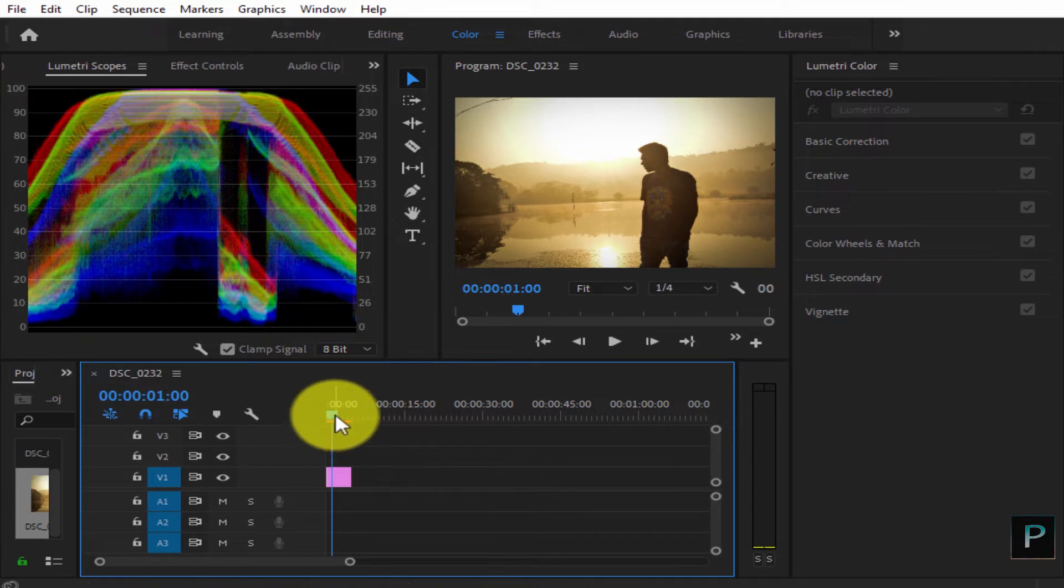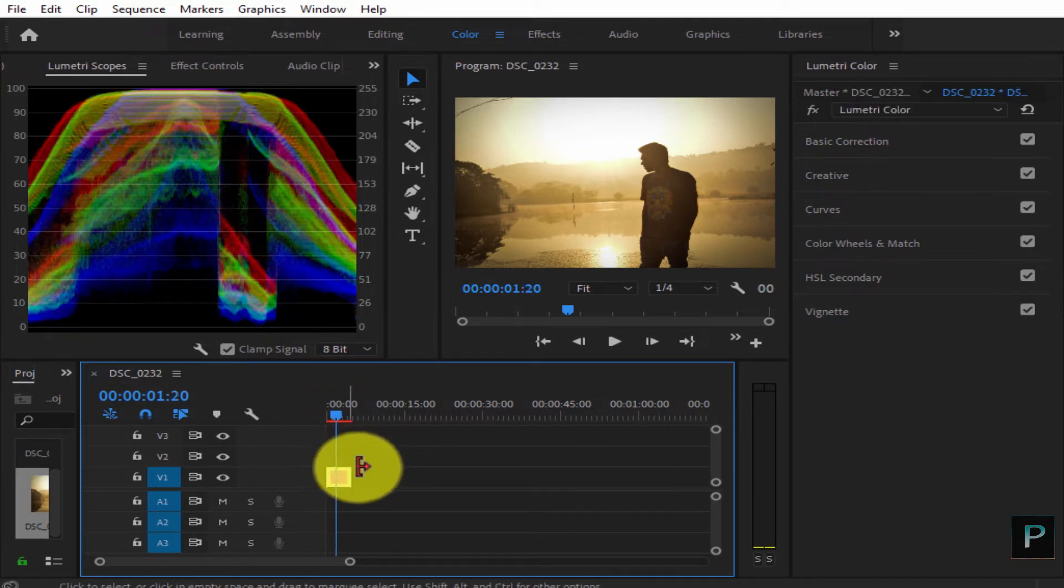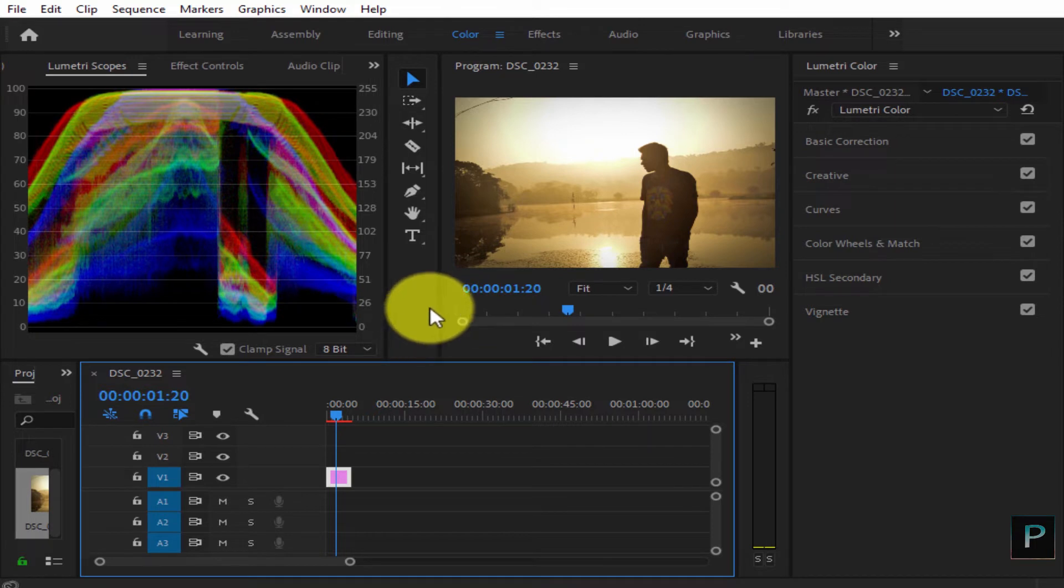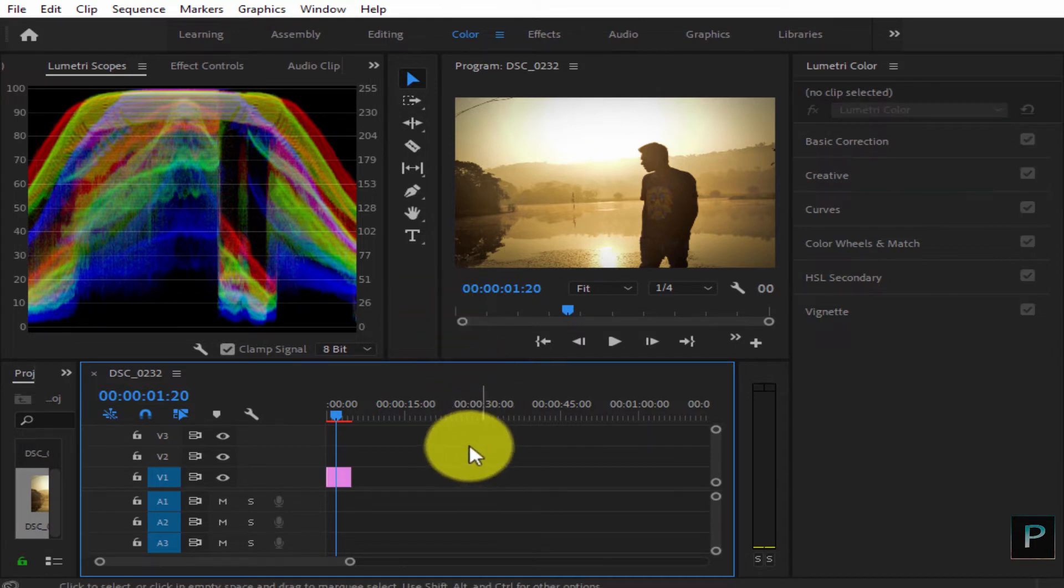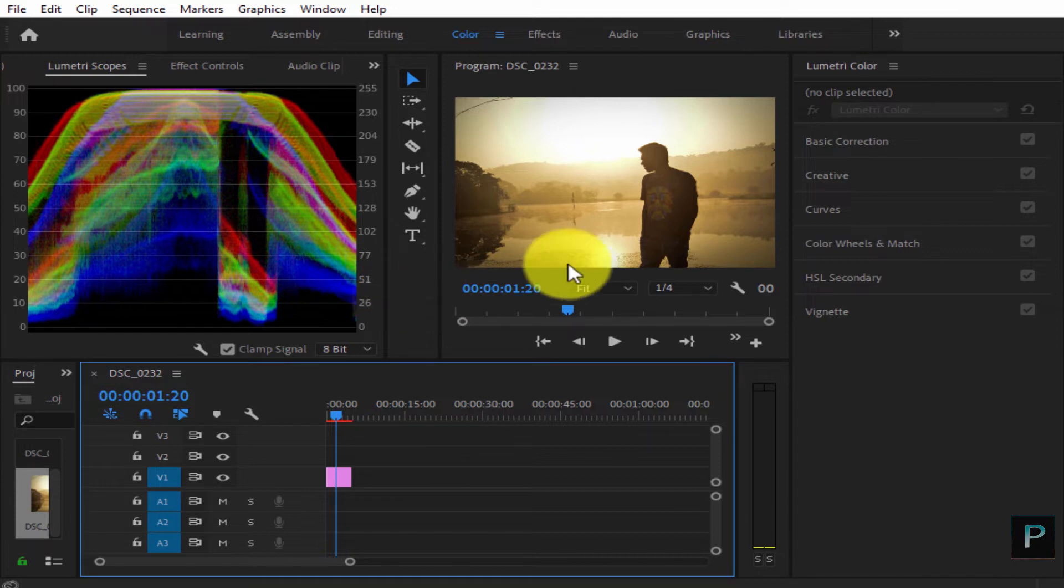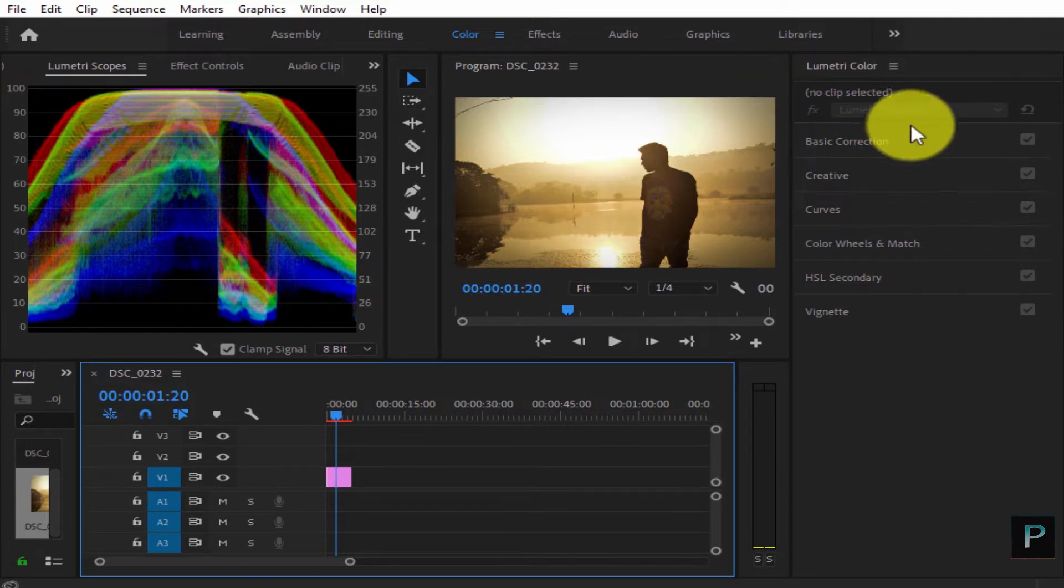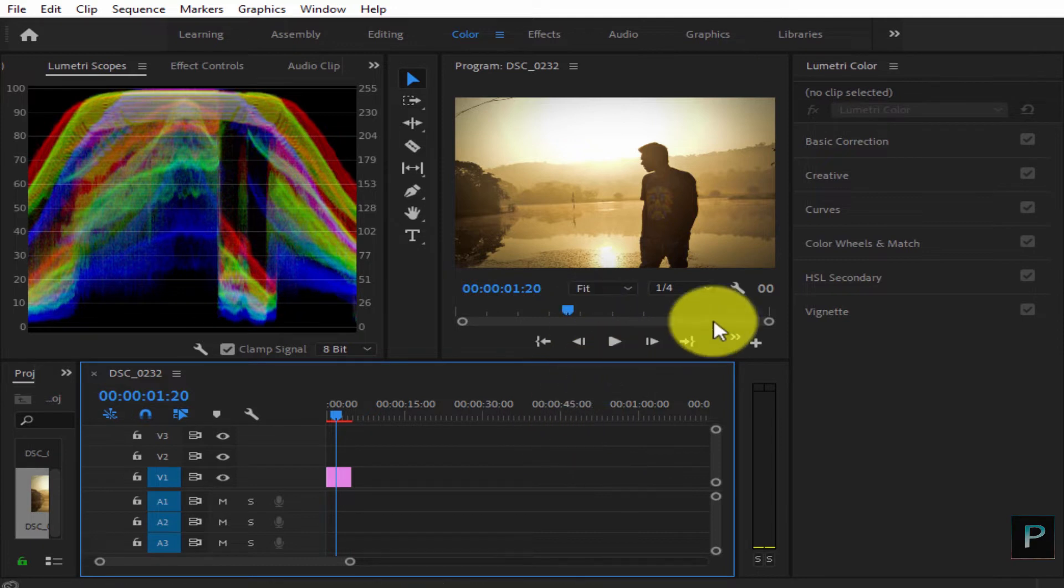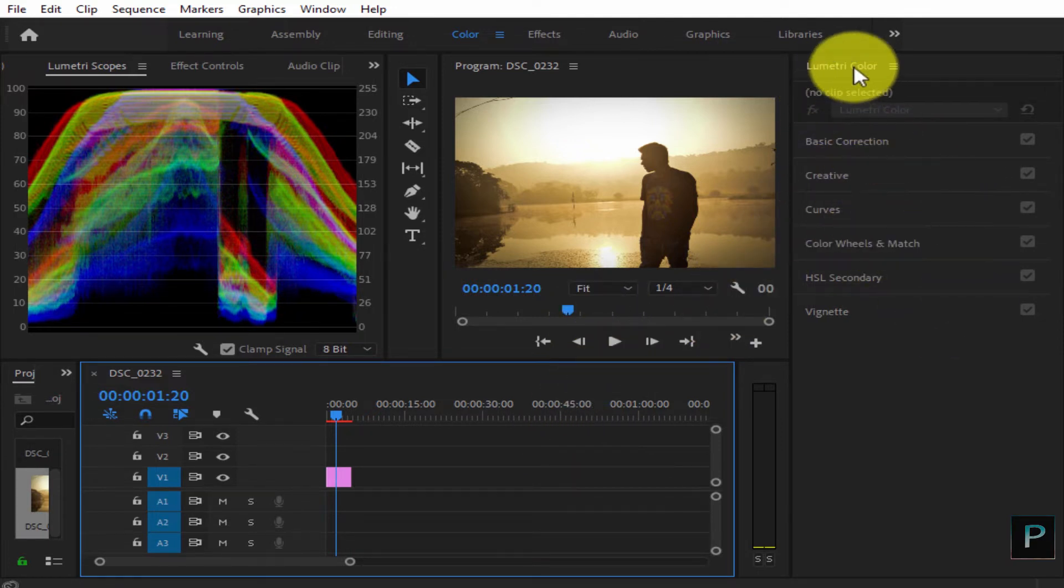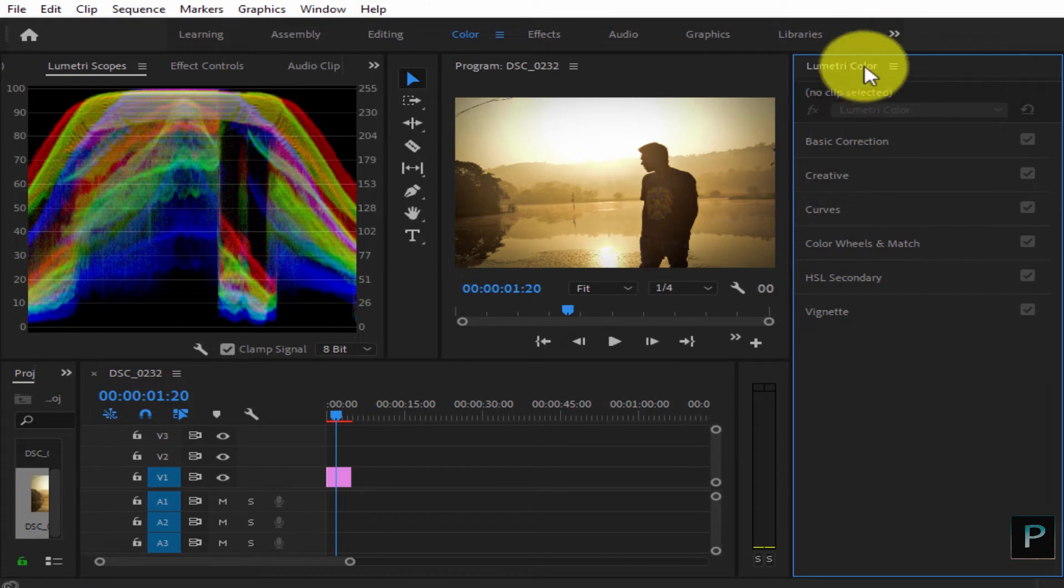We can do a lot of editing in Adobe Premiere Pro - it's good software. You can download it, the link is in the card. Let's check it out. We can edit in Adobe Premiere Pro using the Lumetri Color panel. I'll open the Lumetri Color workspace.